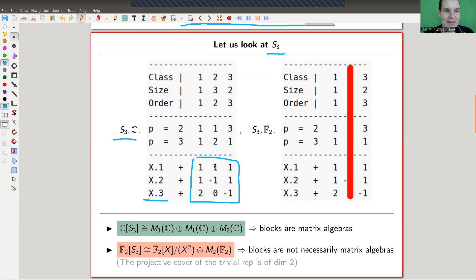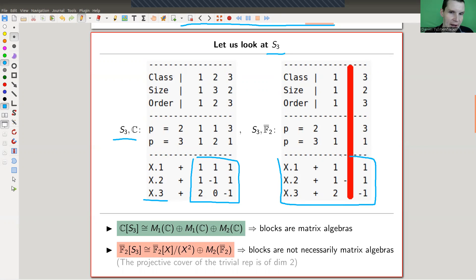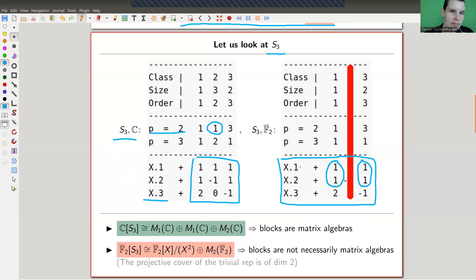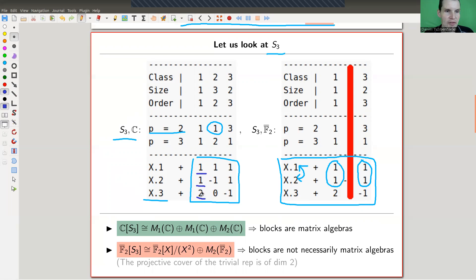The Brauer characters over F₂ — the simple ones — are obtained by crossing out the column for the class of order 2. What remains shows that two of the characters become identical, so you only have two characters left over F₂. Over ℂ you can easily see the decomposition: dimensions are 1, 1, 2, giving a 1×1 matrix for χ₁, a 1×1 matrix for χ₂, and a 2×2 matrix for χ₃.